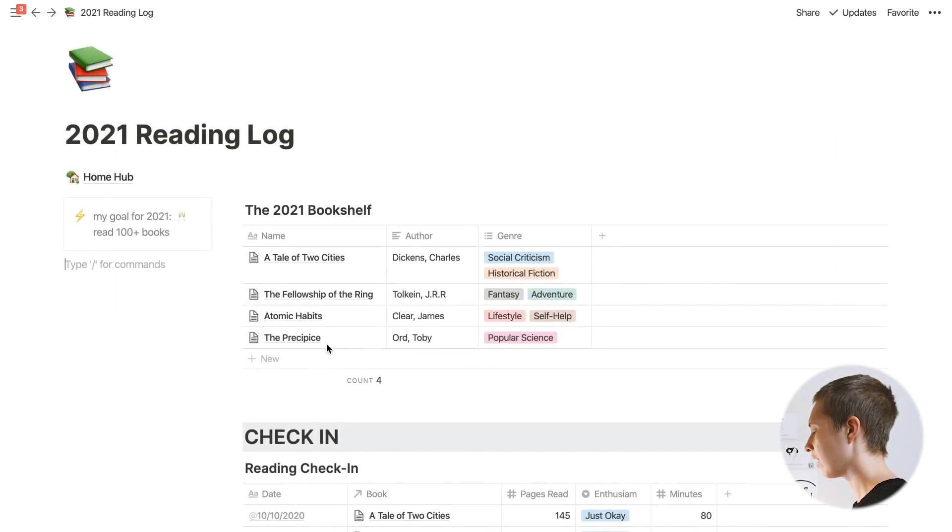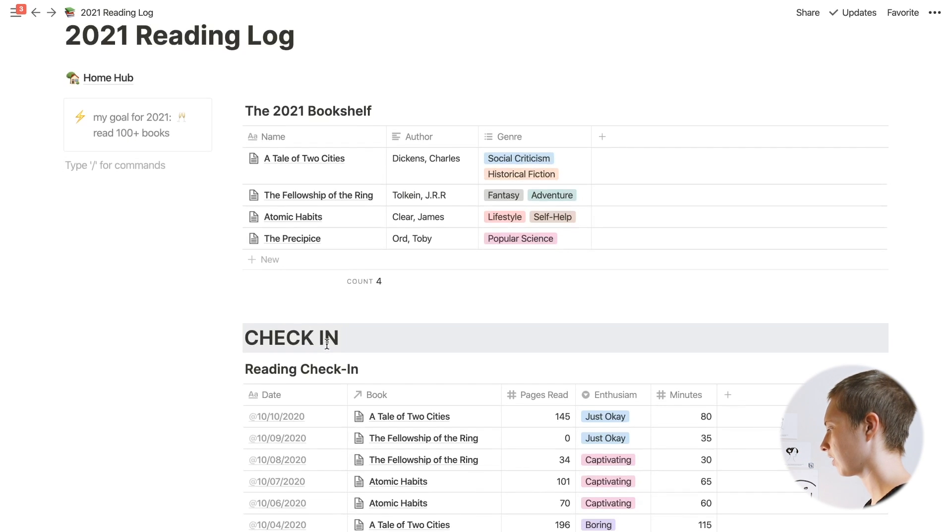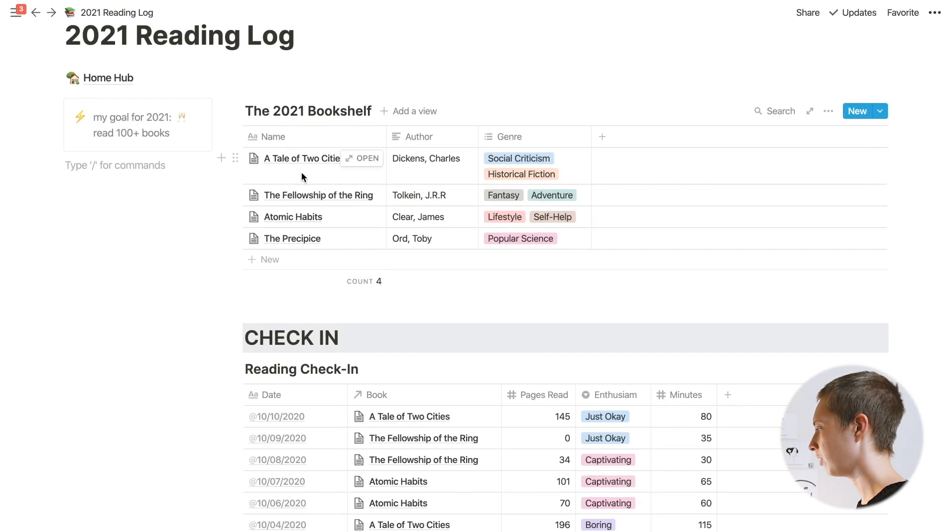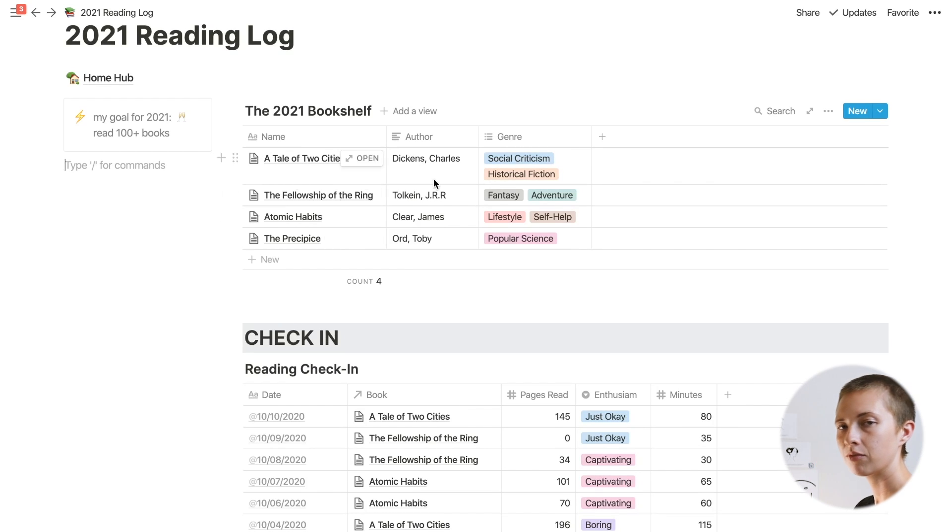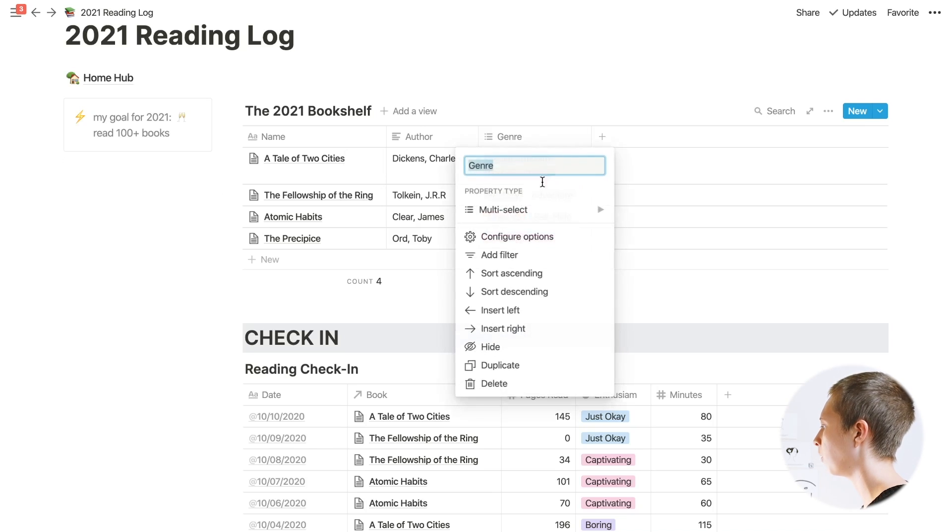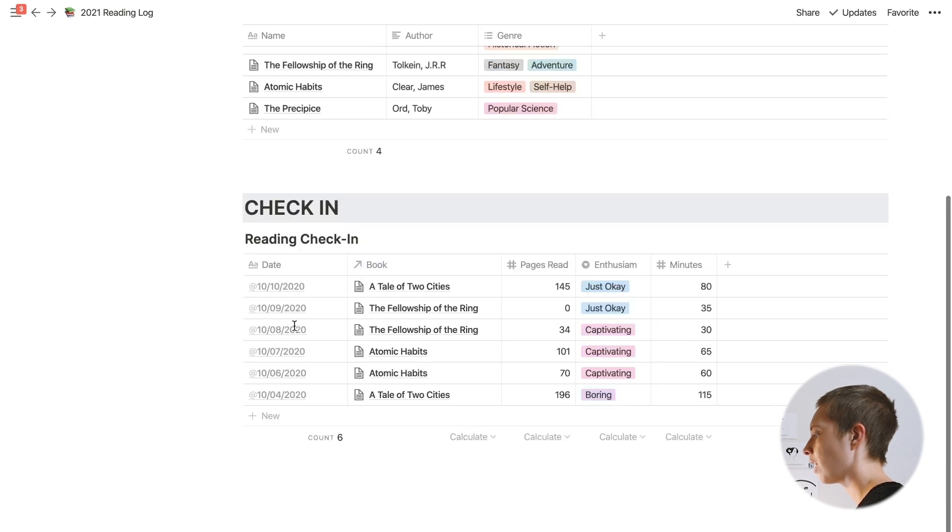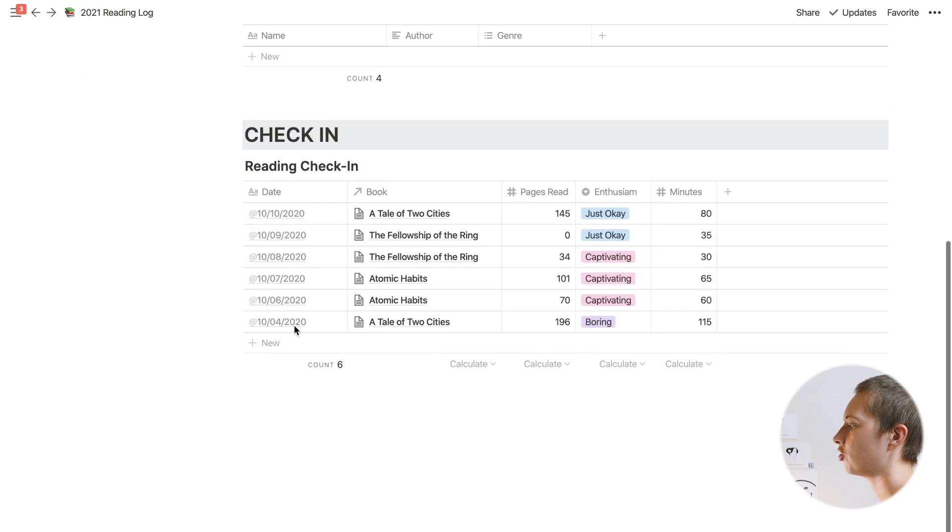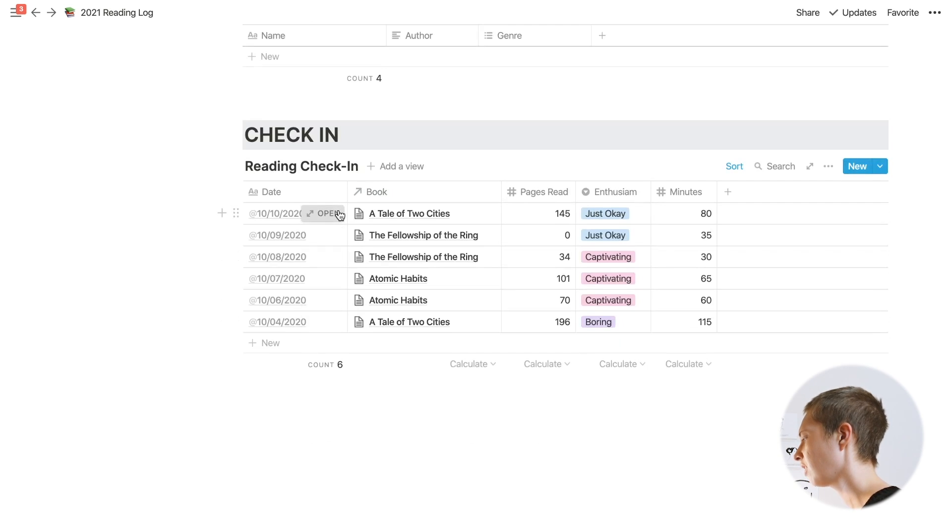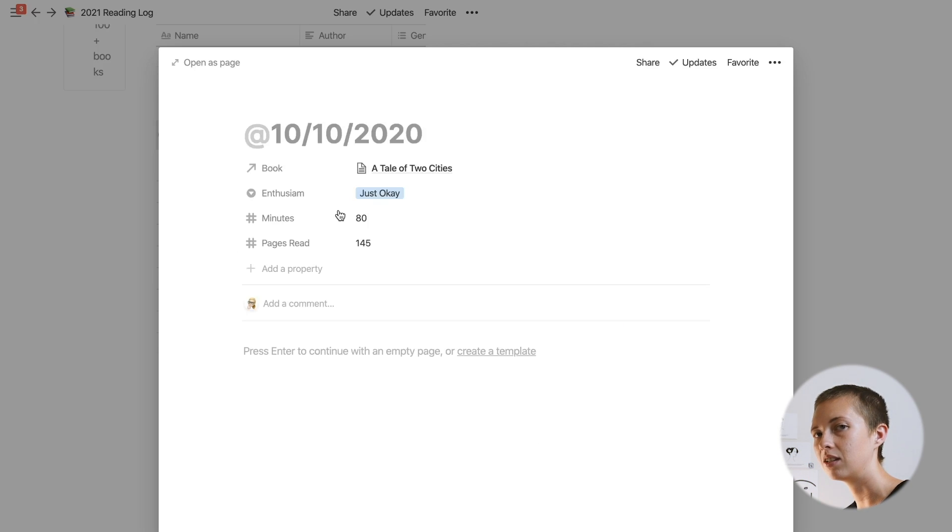I created the two databases and put in some examples to start. We have our bookshelf up here with some example books. I have the author's name from last name comma first name, the genre in a multi-select. Then you have the reading check-in here or the reading log, and each entry as the title I want it to be the date.